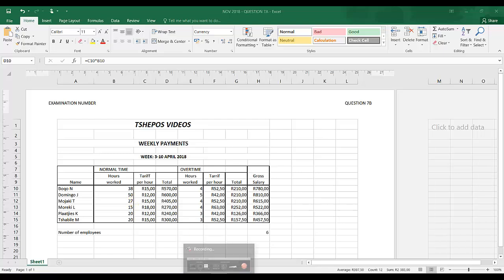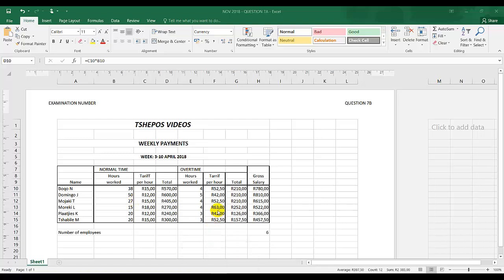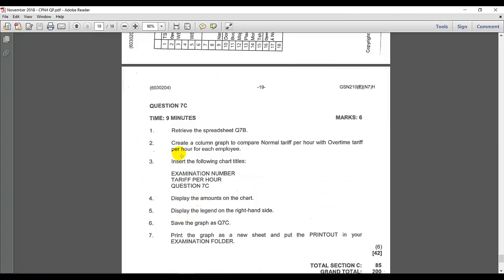Now I'm continuing with question 7c November 2018. Let's go to the instructions. The instructions say retrieve the document question 7b, create a column graph to compare normal tariff per hour with overtime tariff for each employee.